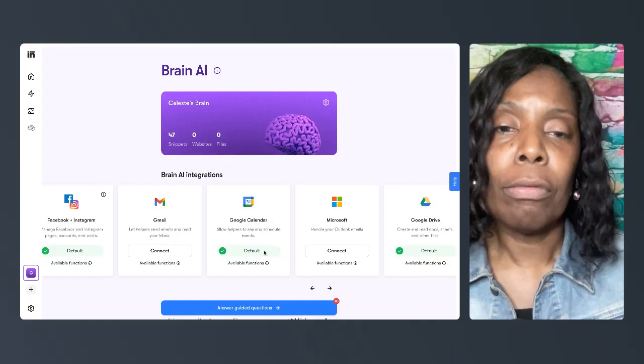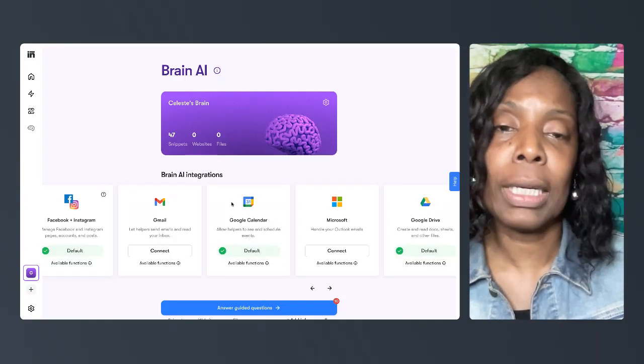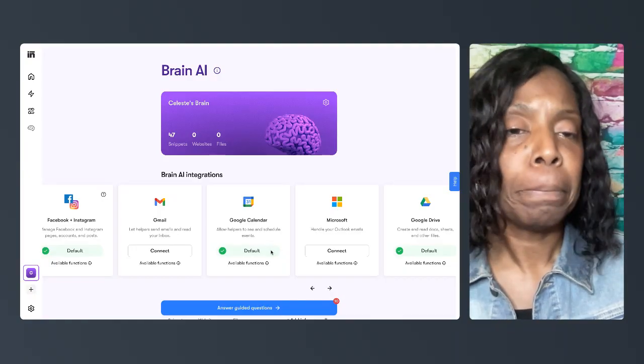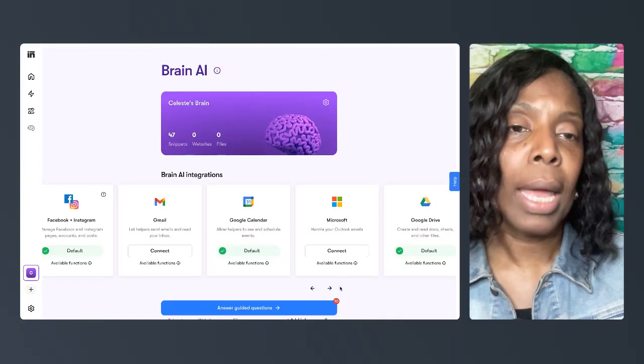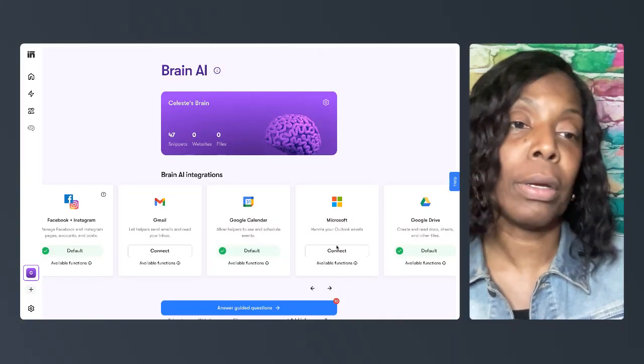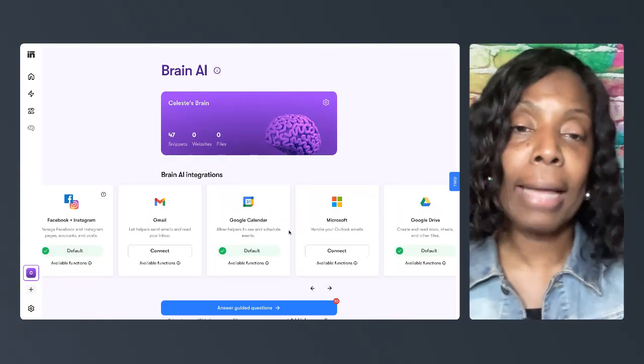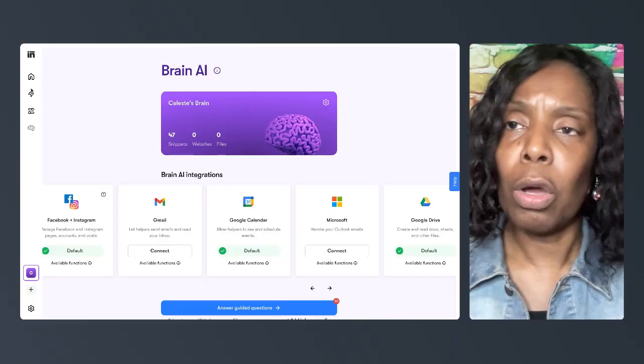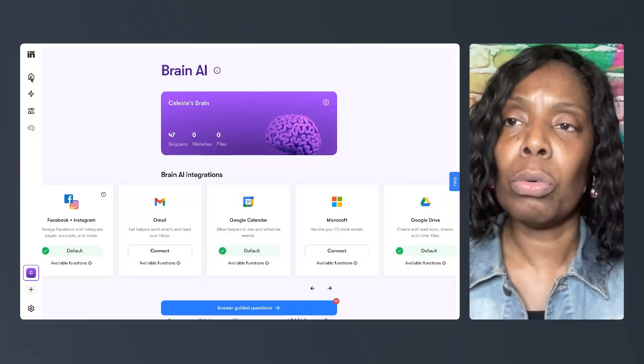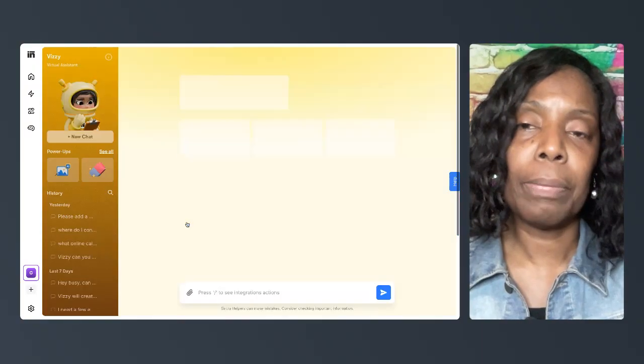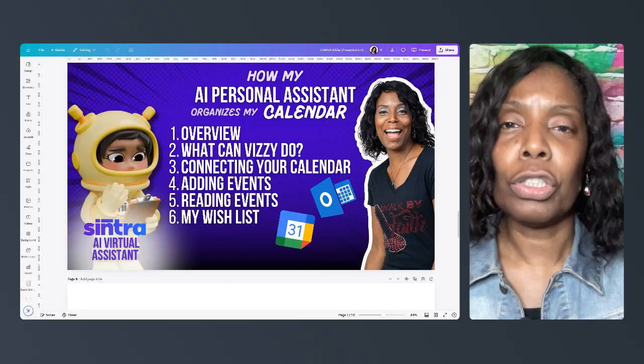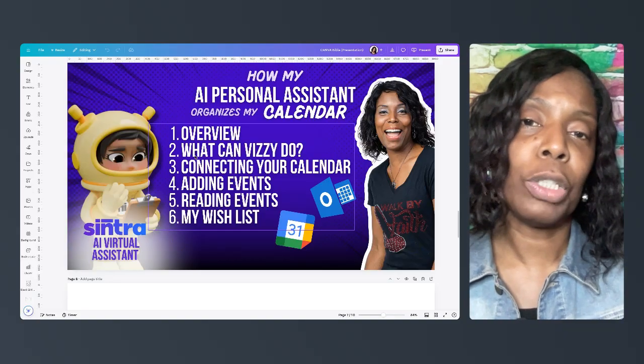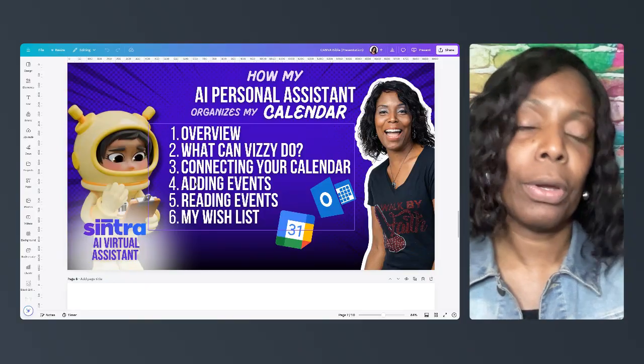Right here is where now it says default because it's already connected to my calendar. You can connect your Outlook emails through Microsoft right here if you have Outlook. But I just have Gmail. So we're going to go back to our home and go down to our helper, Busy.